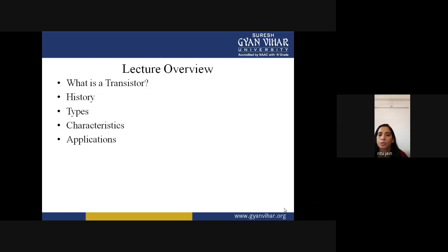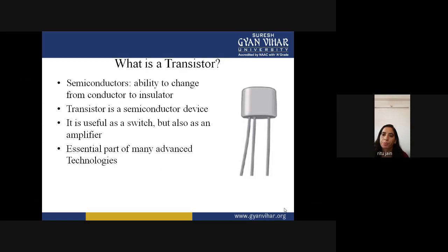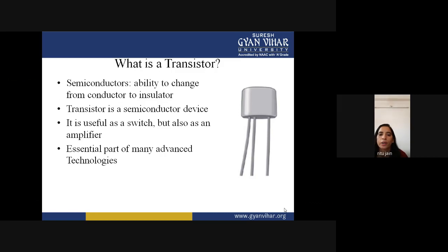The content of this lecture covers: what is a transistor, the history of the transistor, different types of transistors, their characteristics and applications. Transistor is a semiconductor device which has the ability to change from conductor to insulator or insulator to conductor. It is useful as a switch but also as an amplifier, and it has a big role in amplification in signals and systems. It is an essential part of many advanced technologies.